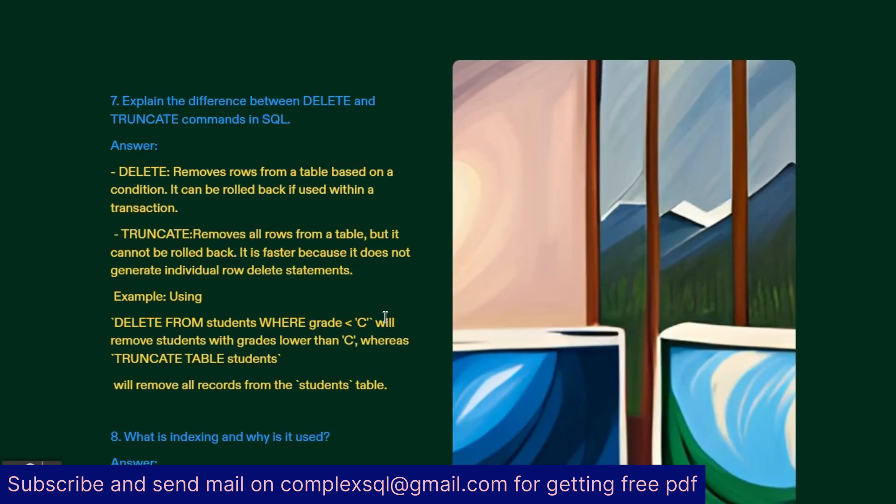Explain the difference between DELETE and TRUNCATE commands in SQL. DELETE removes rows from a table based on a condition. It can be rolled back if used within a transaction. TRUNCATE removes all rows from the table but it cannot be rolled back. It is faster because it doesn't generate individual row delete statements. For example, using DELETE FROM students WHERE grade less than C will remove students with grades lower than C, whereas TRUNCATE TABLE students will remove all records from the student table.